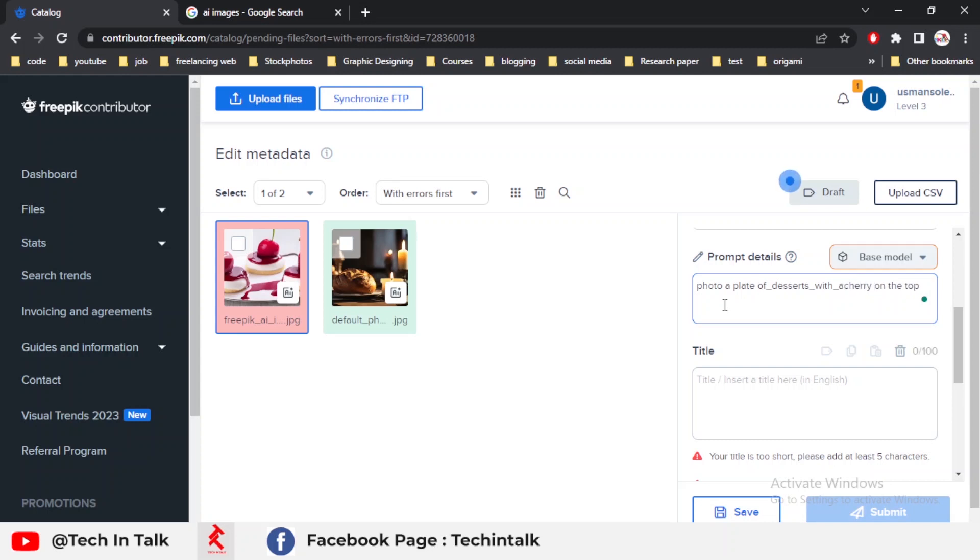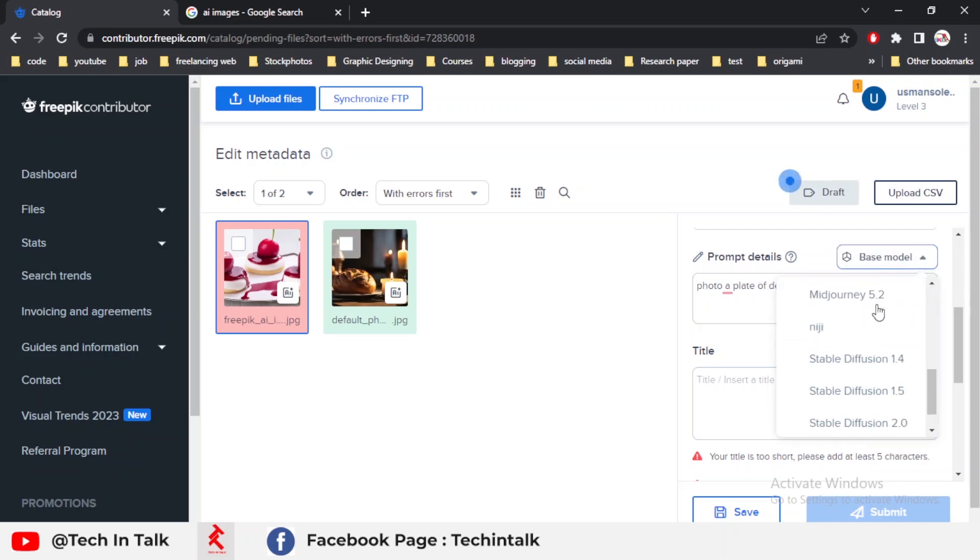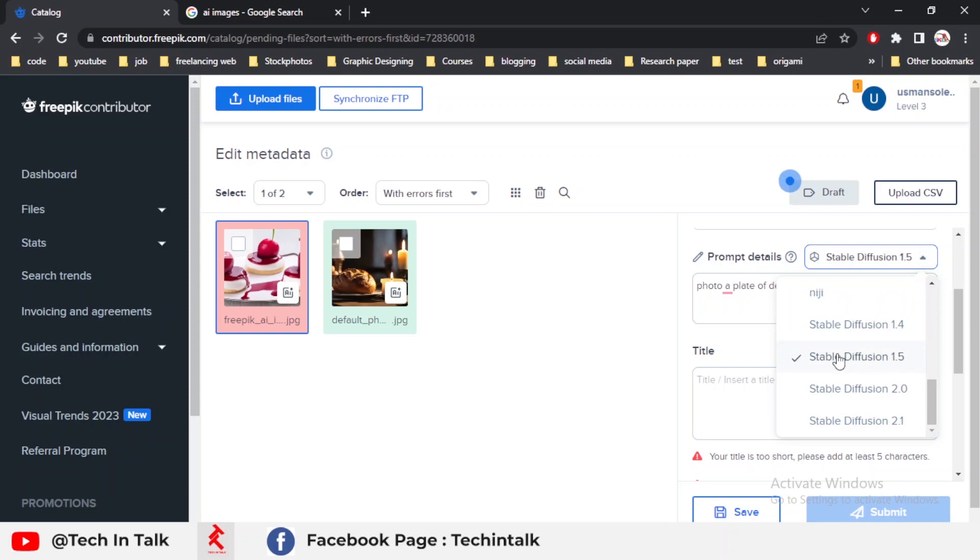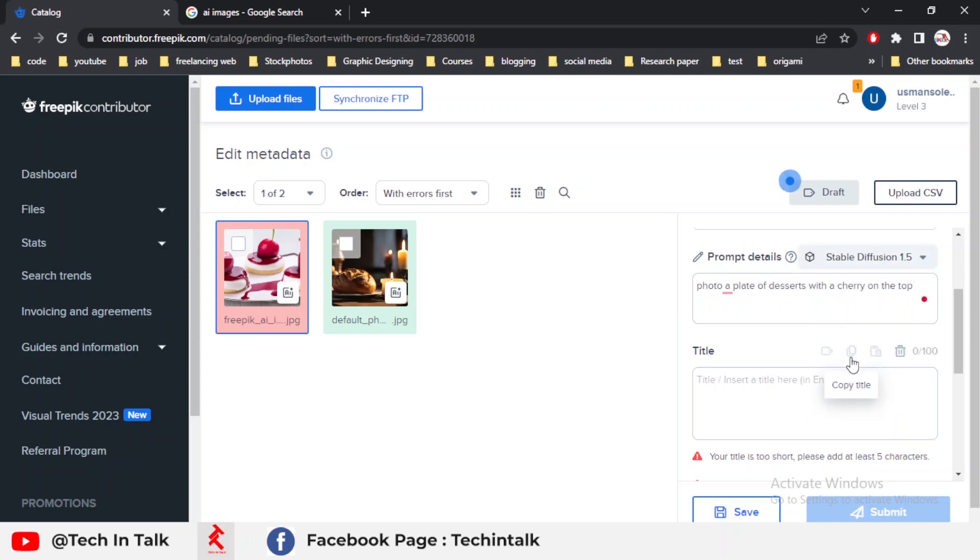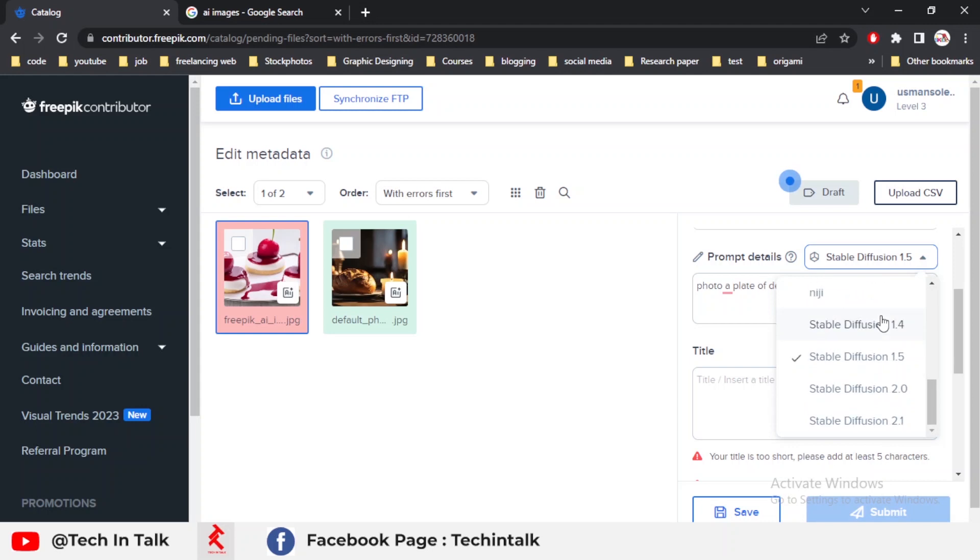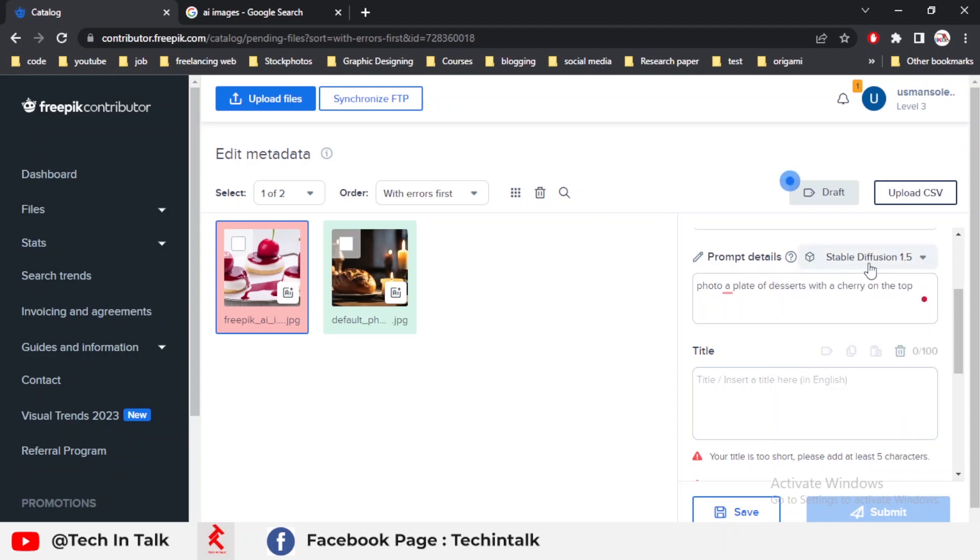Then select the base model. I use Stable Diffusion 1.5. You can see your model's base model through your website or AI-based website. I use Stable Diffusion 1.5.